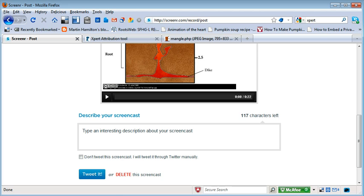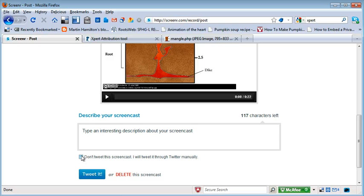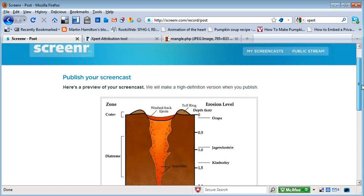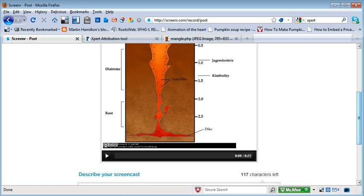You'd normally put in a description and if you tweet it, it will send it to Twitter. If you don't tweet it — by ticking that option — it allows you to post it. You click on that and you'll have a blue bar which will move across, and when it gets to the end it will allow you to publish it to YouTube.